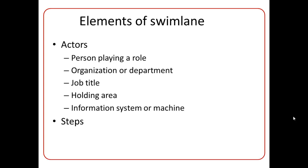So who is an actor? An actor is a participant of a process. It can be a person who is playing a role, an organization or department, a job title like a salesman for example, a holding area like an inbox or outbox of mail, or an information system like a student information system, or even a machine.